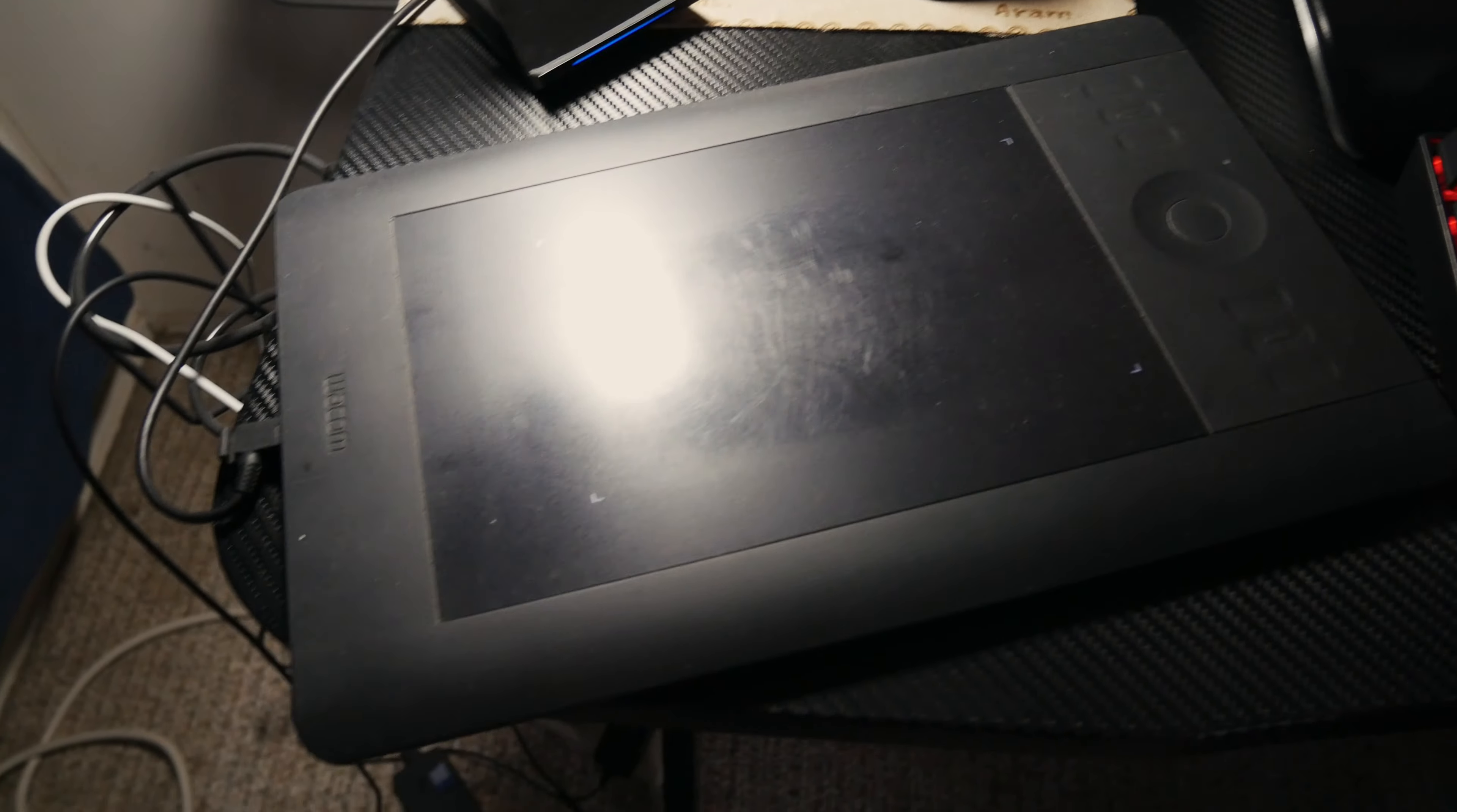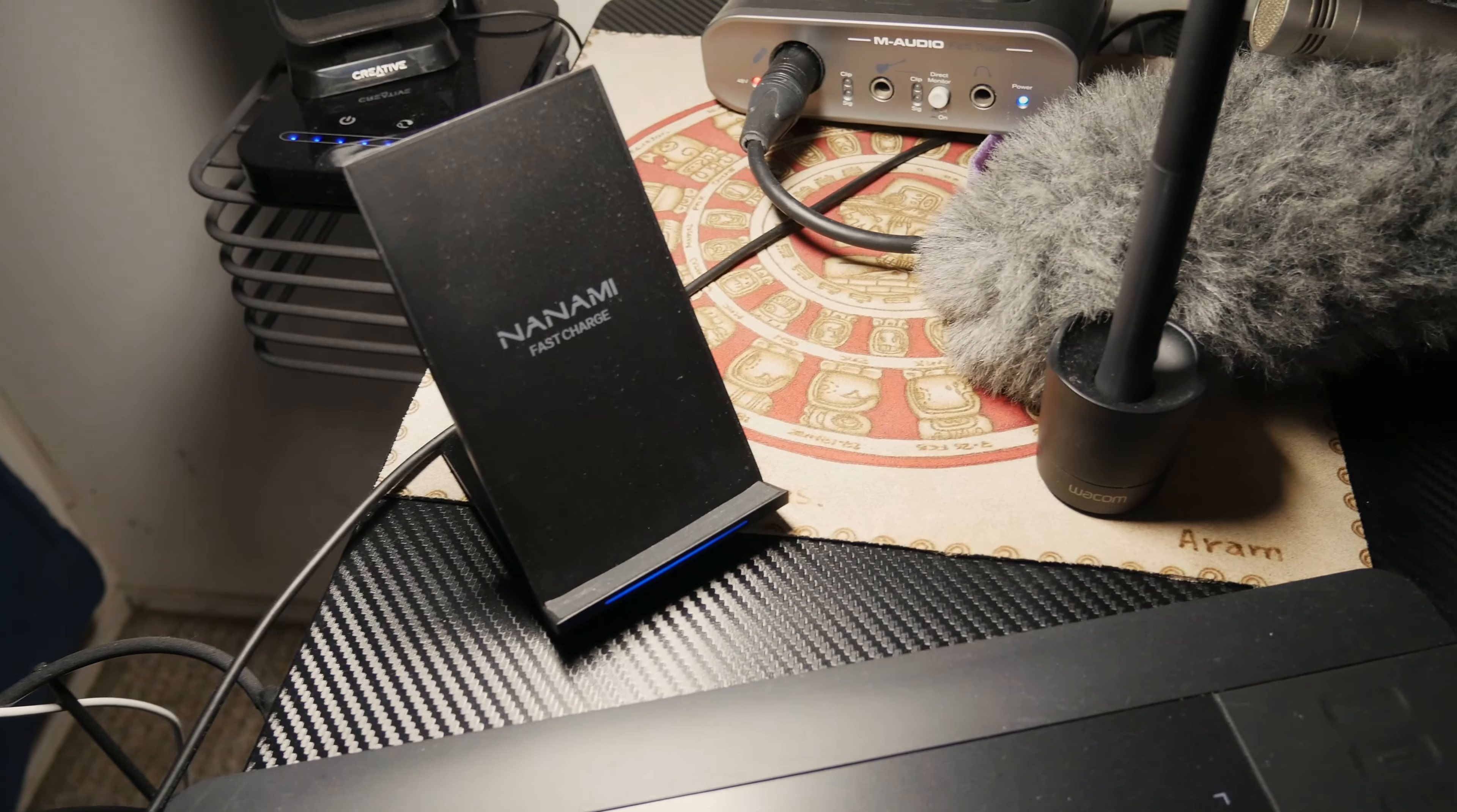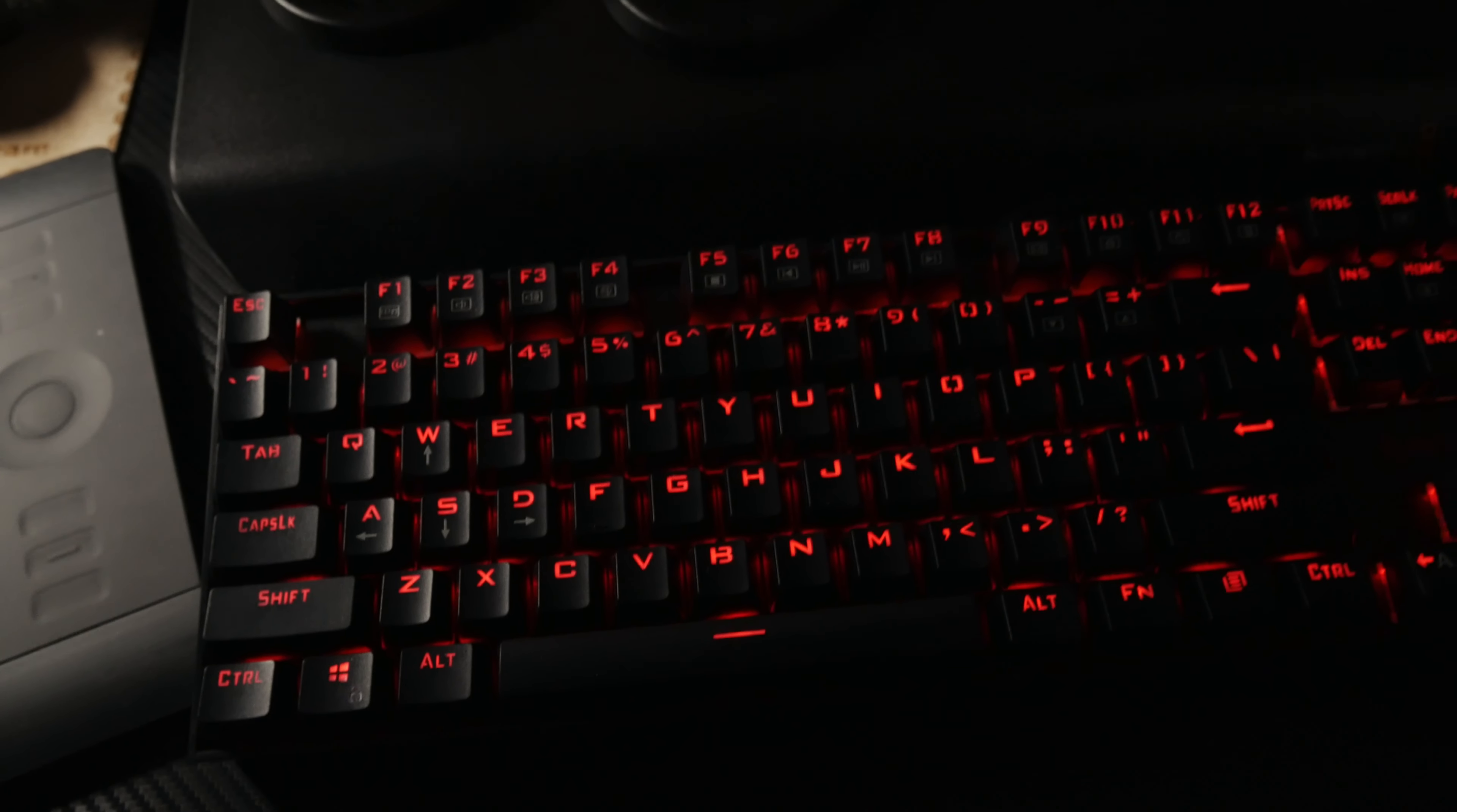All right, so here we have my Wacom tablet. As you can see, it's been roughed up. I use this thing a lot. Over here we have my little wireless charger, tons of wires. Here we have my little Red Dragon keyboard. When I do color grading I basically turn this thing off so it doesn't bug me.